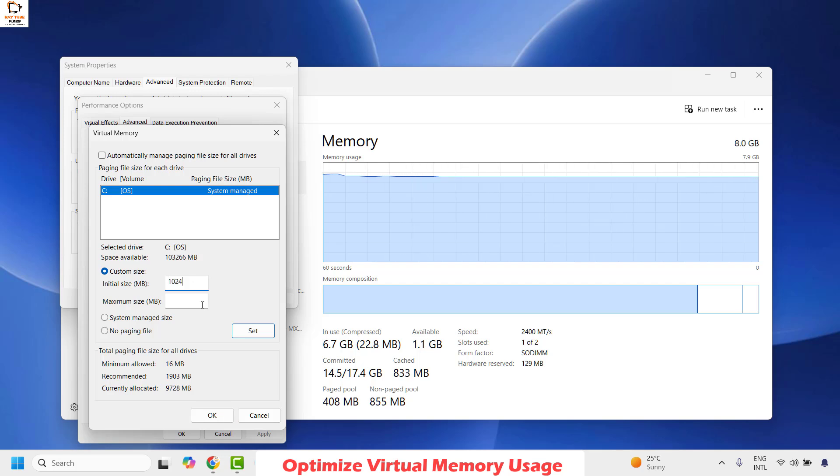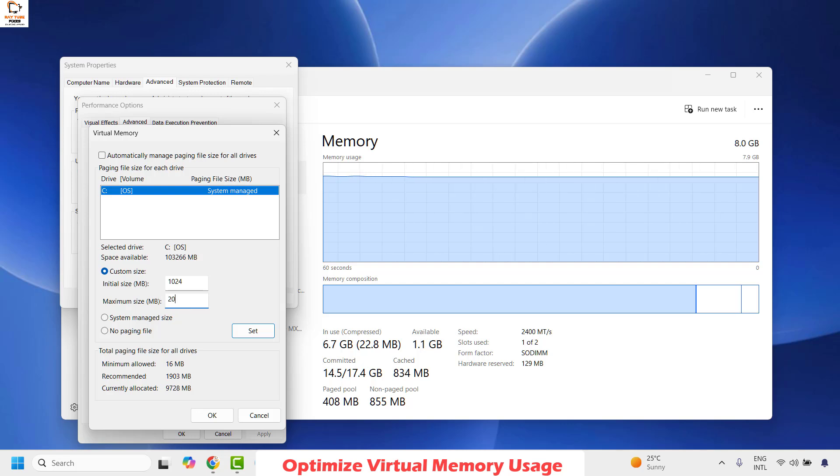It's about 1 gigabyte and the maximum can be 2048. Then click on Set, click on OK.